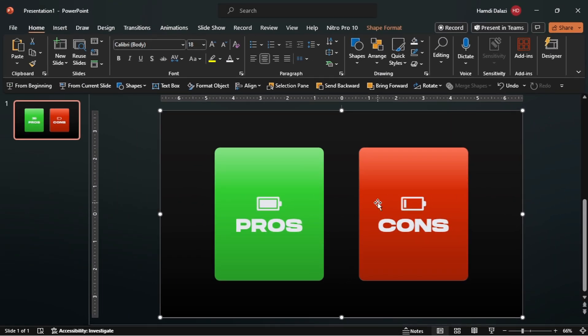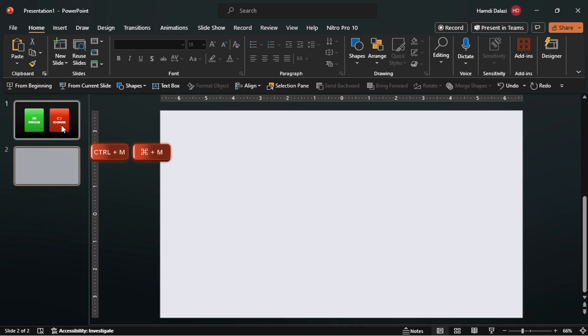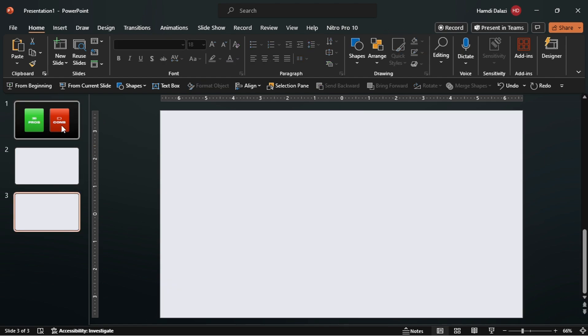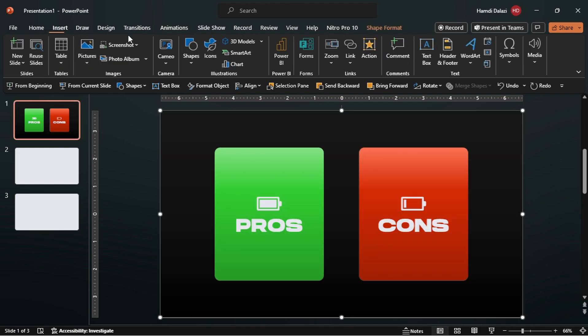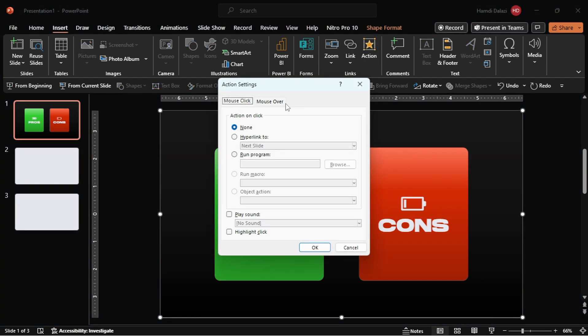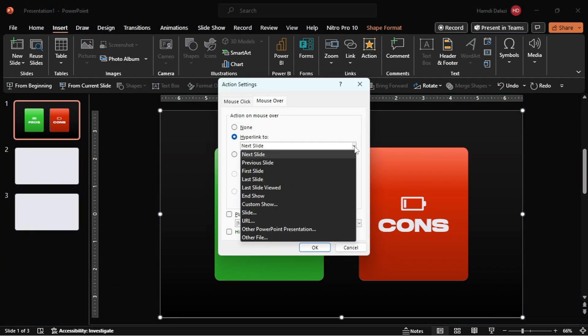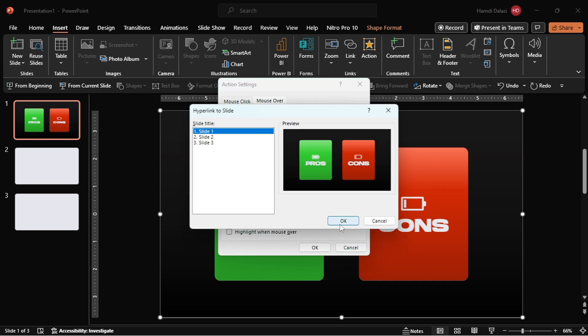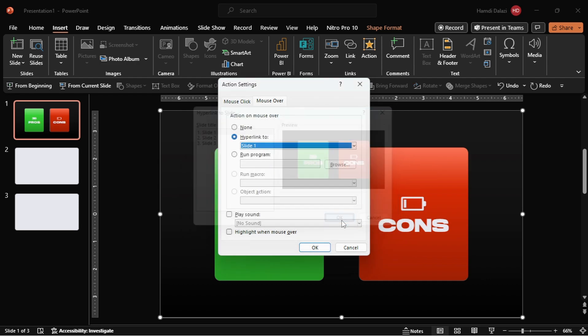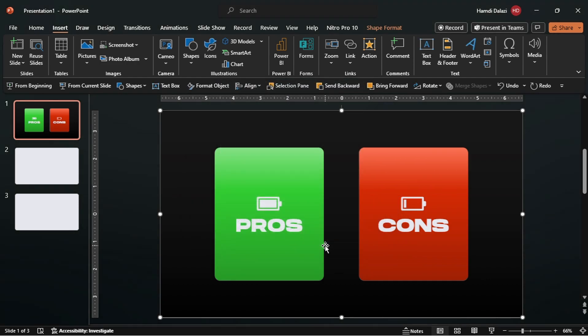Now, let's apply mouse overs to these objects. Insert two dummy slides. Head back to the first slide and select the cutter rectangle. Head to the insert tab, then click action. Insert the mouse over hyperlink and link it to the first slide.